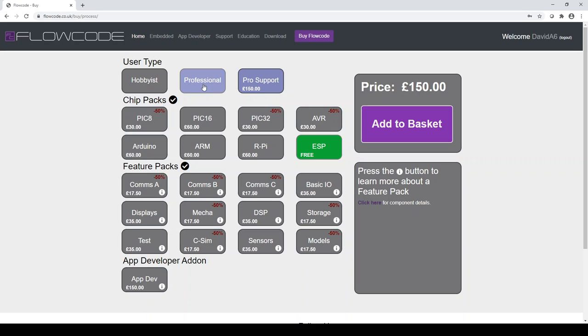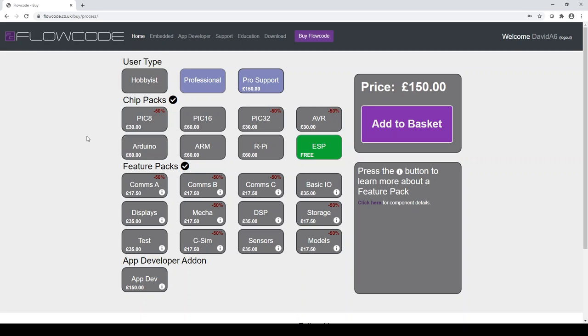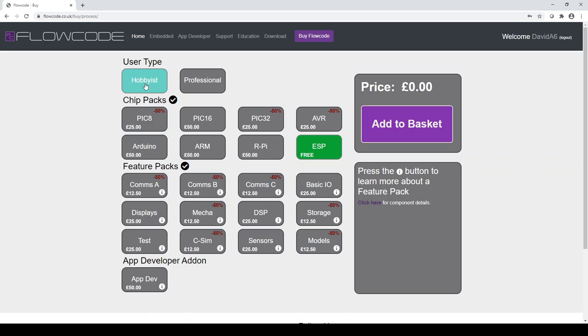Now, it's important at this stage to outline that if you were previously a user of Flowcode in a hobbyist context, you can change right now to a pro version. If you were previously pro, but you're now no longer using it in a professional environment and you're a hobbyist, you can move back to being a hobbyist when you're upgrading to version nine. So you just select the button that is most applicable to you.